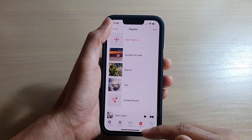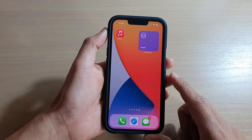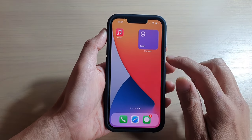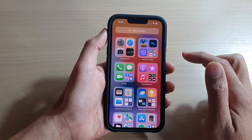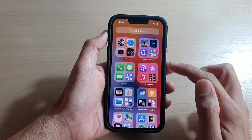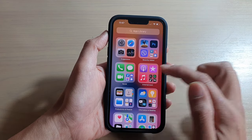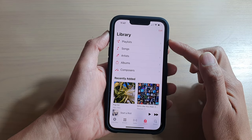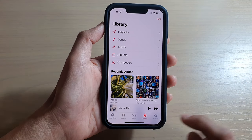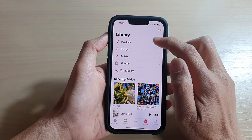First, let's go back to your home screen by swiping up at the bottom of the screen. Next, swipe across and open up the app library. In the app library, tap on the music app. Once the music app has opened, tap on the library tab at the bottom and then tap on playlist.